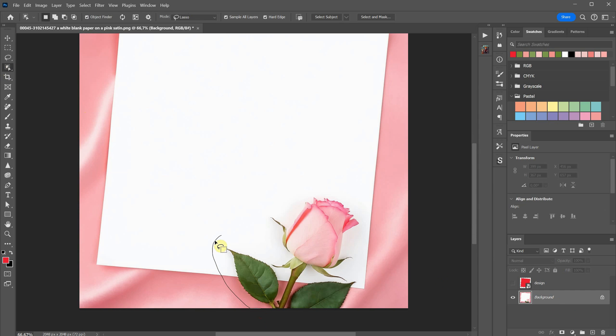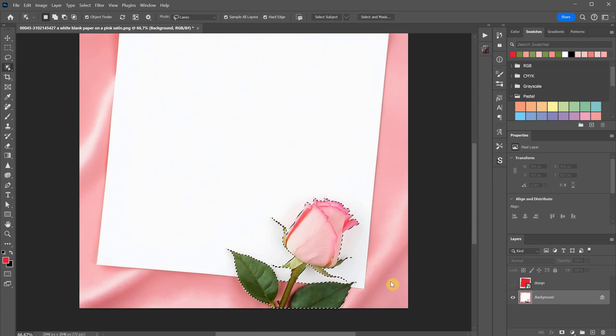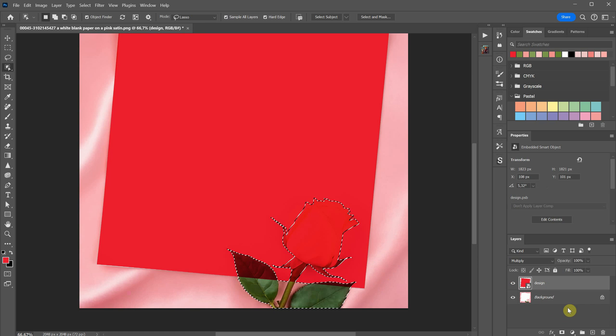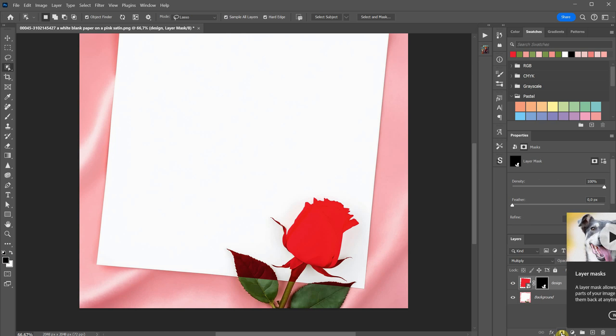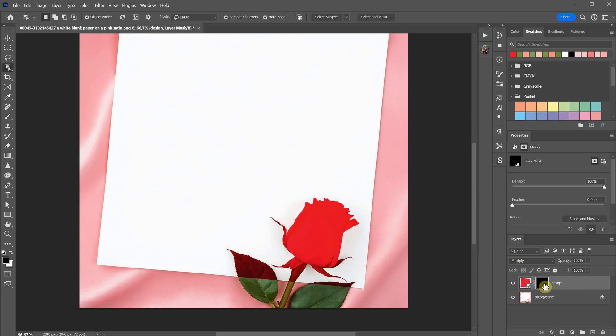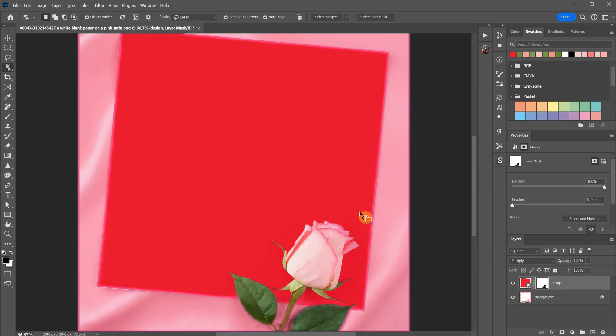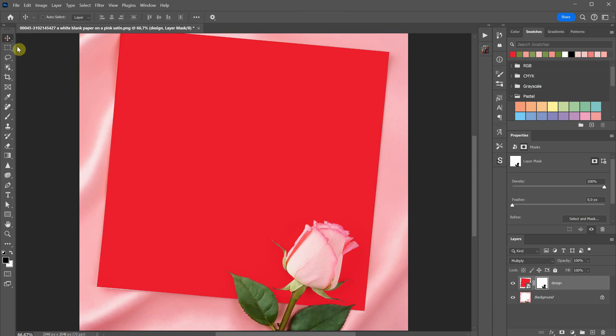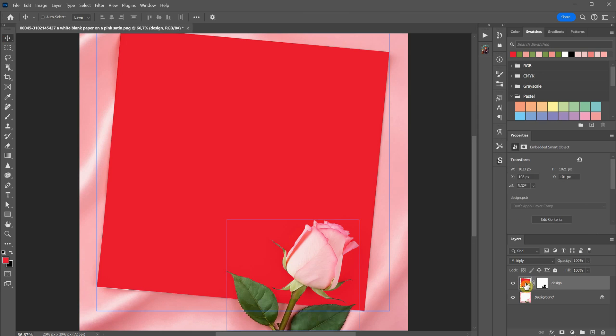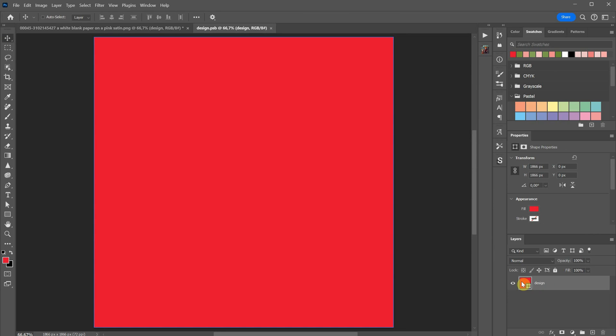Next, I'll need to mask out the rose. To do this, I'll first make a selection of the rose. Then, I'll use that selection to create a mask for the rose. I can use the shortcut Ctrl plus I to invert the mask if needed. If you double-click the Smart Object thumbnail, you'll enter that Smart Object.